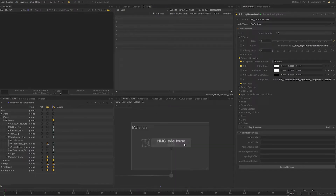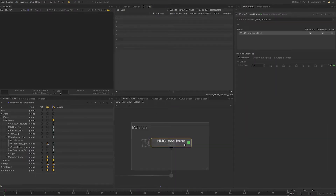If we step outside the network material create node and then set the edit flag on it, we can see that the diffuse gain has been added to the parameter interface.